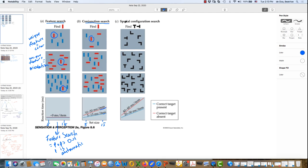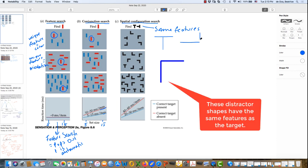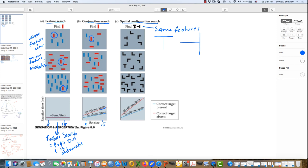An even more challenging search is where the features are the same, but they are configured differently. So this is a spatial configuration search. The same features are just rearranged a little differently. Now how are these the same features? We have a horizontal and a vertical line. And what's different is just the way that they are configured. In both cases, we have a horizontal line and a vertical. And again, what's different is their spatial configuration with each other.